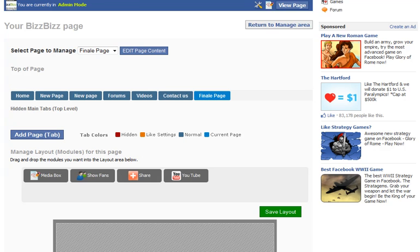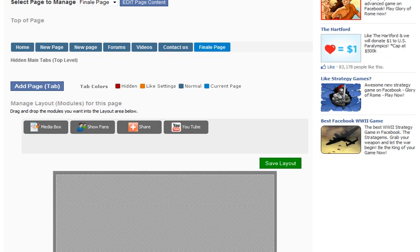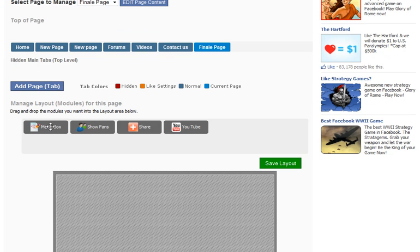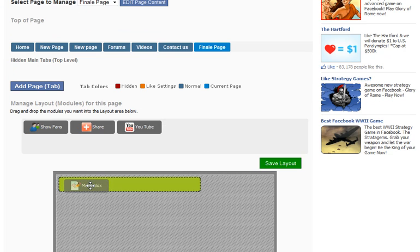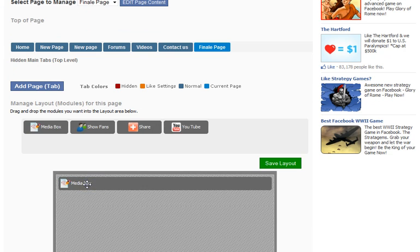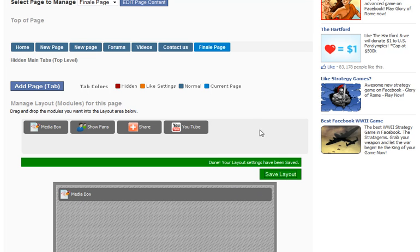And again, we need to make sure that we add a media box so we can put content under the page. Drag and drop that right in, let it snap into place on the canvas, and hit save layout.